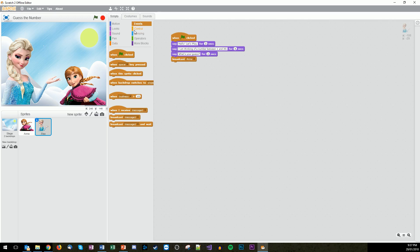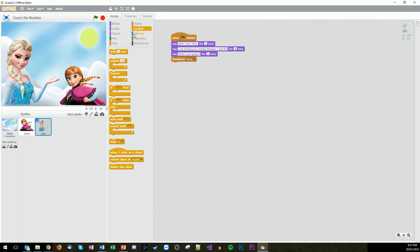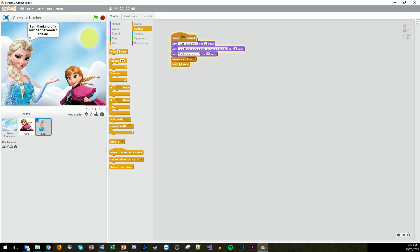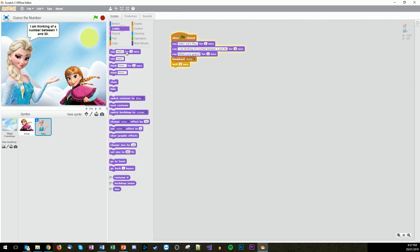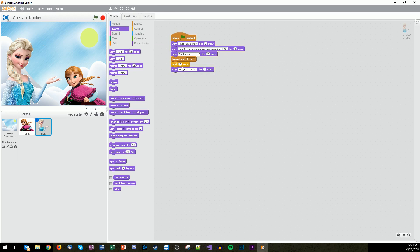The control, we then get her to wait for two seconds based off the document that I've written up. Then we're going to go looks, say, 'No, not you Anna. Let them play.' for three seconds. That's all of Elsa's script done that we needed to do.